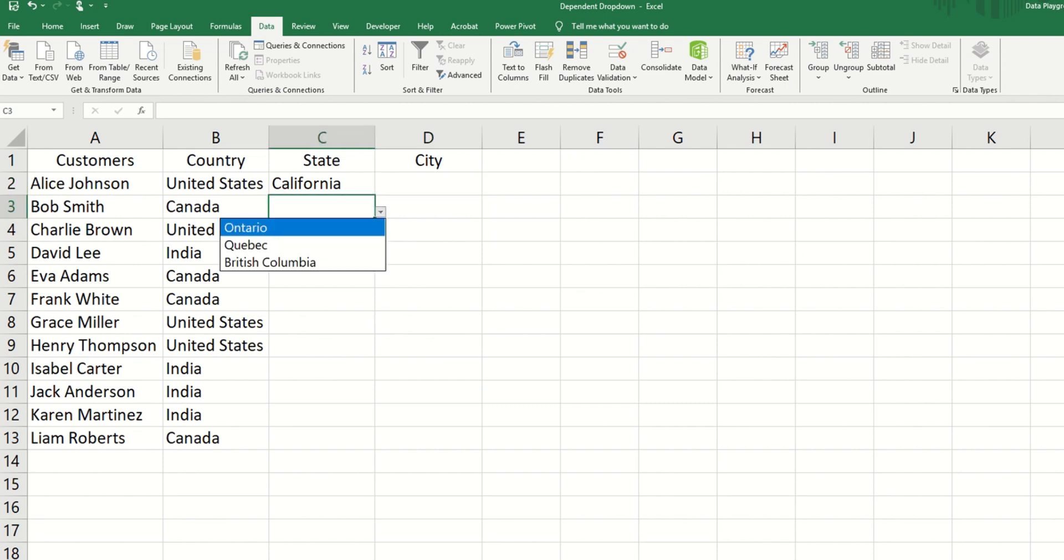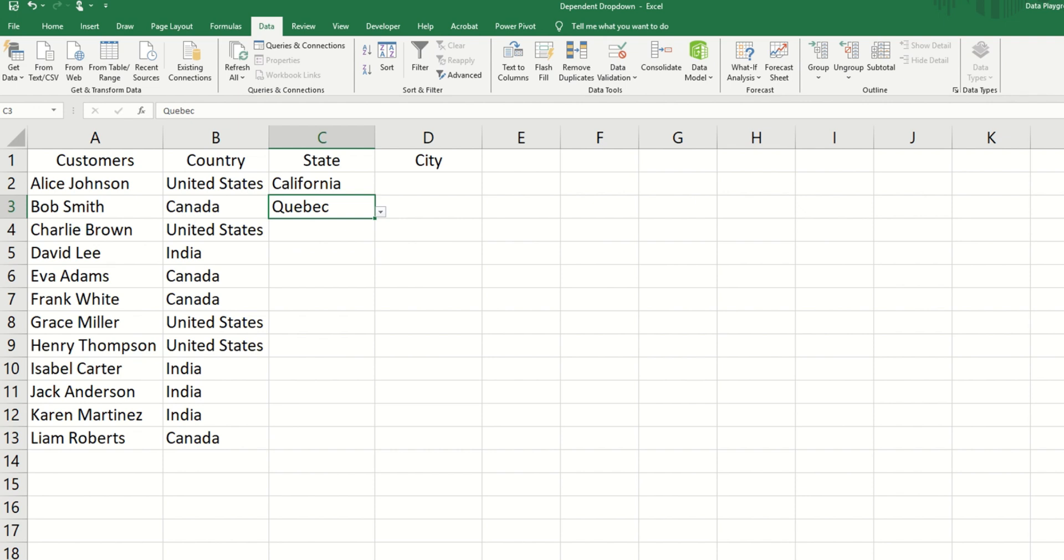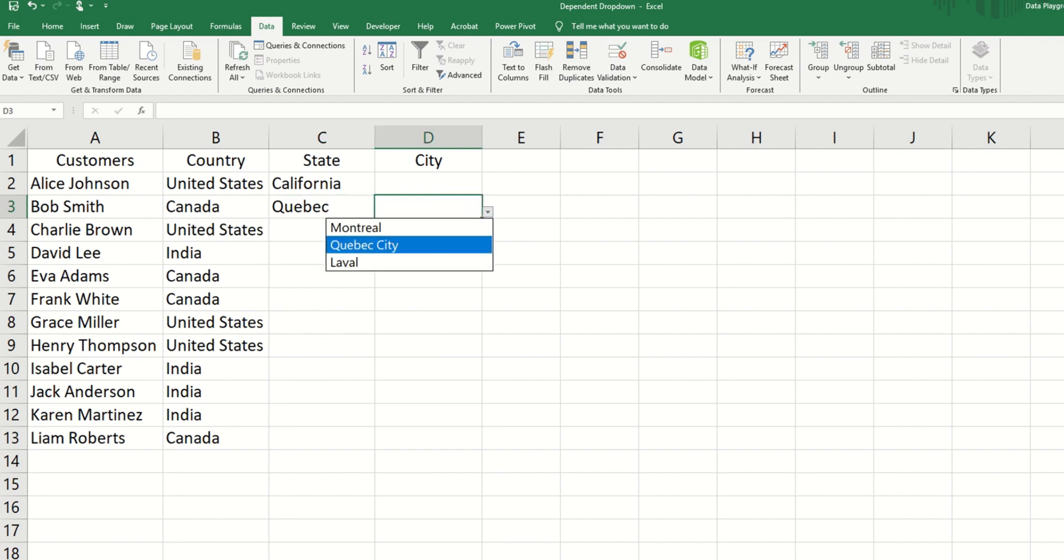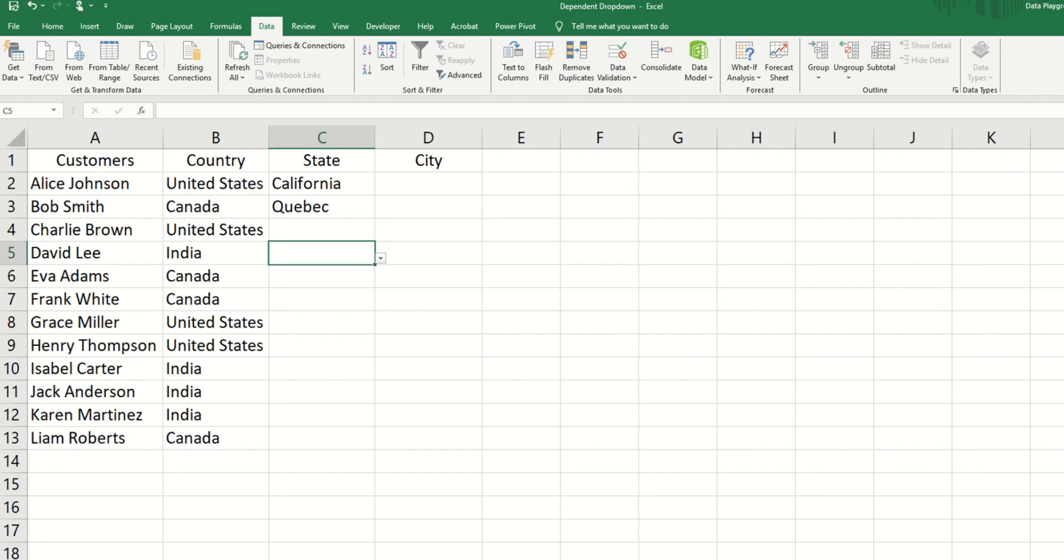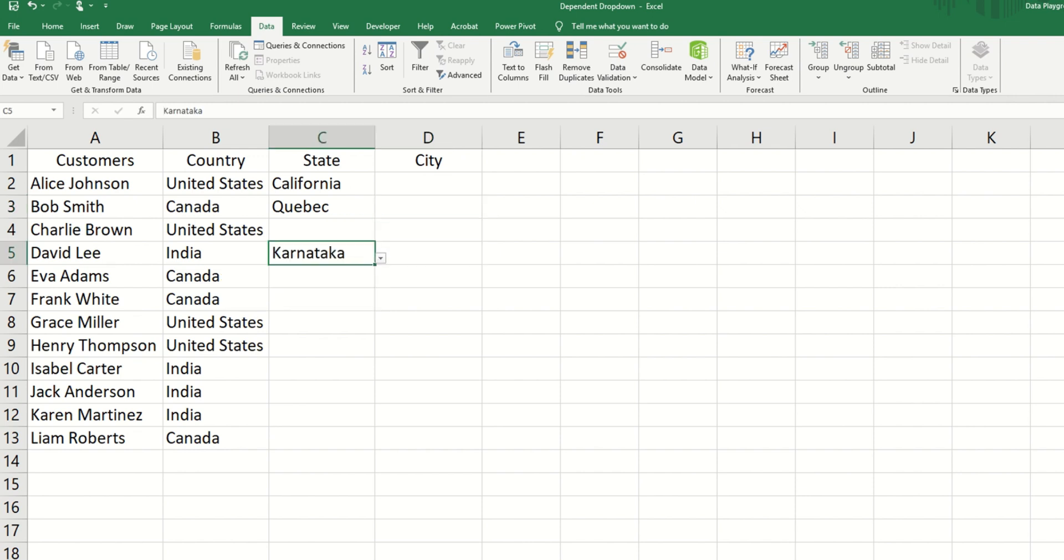Now you see that we have a dynamic list based on our state. So when it's Canada, we have the different Canadian states and the cities associated with the different states. And the same for India, we have the associated cities.